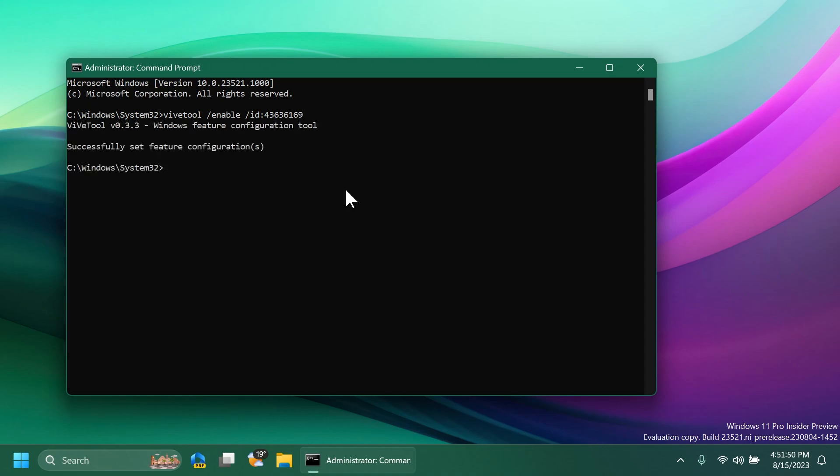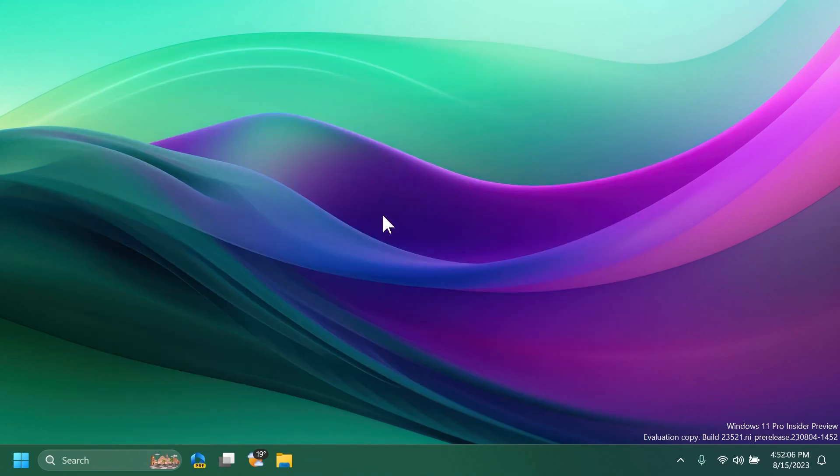This command was discovered by phantomotion3 on Twitter so make sure to follow him, you're going to have his link in the pinned comment below and of course the command will be available in the article as well. After you run it, you should receive the message successfully set feature configuration. You can now exit out from the CMD and make sure you restart your computer for the changes to take effect.